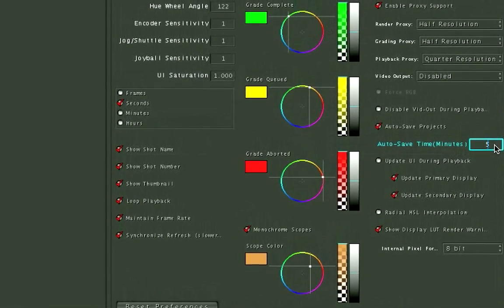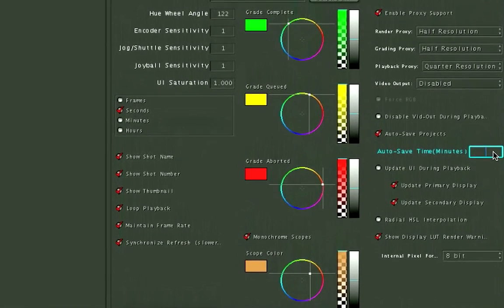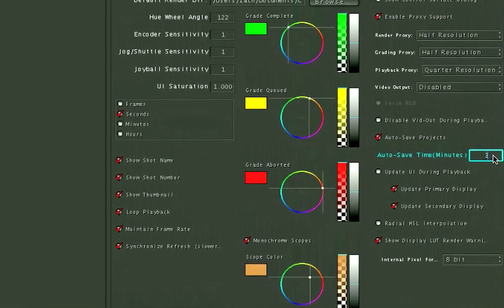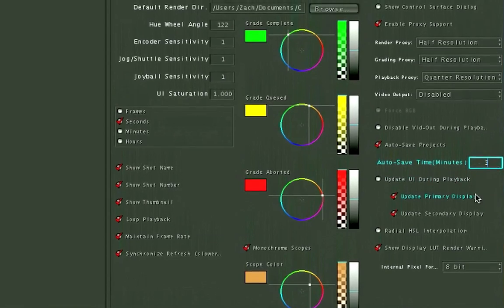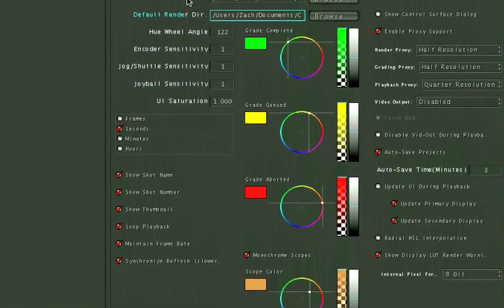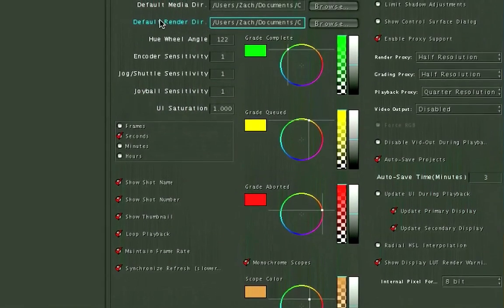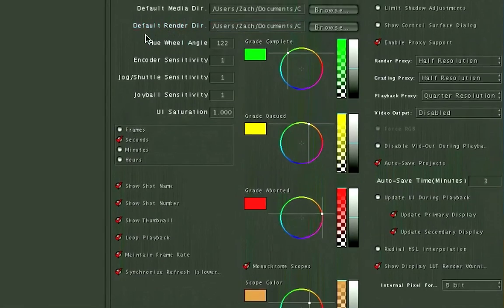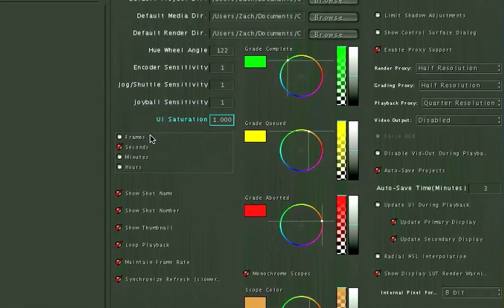Right now my autosave is on five minutes. I'm going to change that to every three minutes. And you have just a lot of different directories you can set for where things are saving, rendering, or where you want your default projects to save.